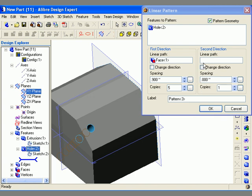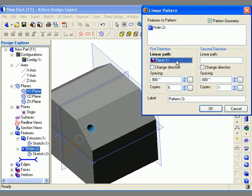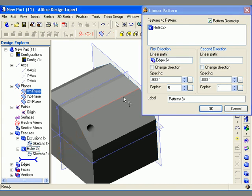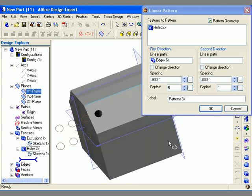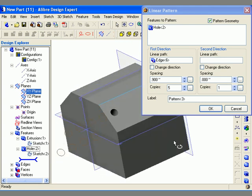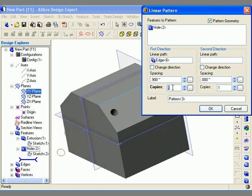Next I need to specify a direction for the pattern to be created in. I can use an axis or an edge on the model as a reference. I click the linear path field to activate it and then select an edge to denote the direction. Then I need to choose the number of copies to include in the pattern — this number includes the original feature. In this case I'm going to select 5 total holes.